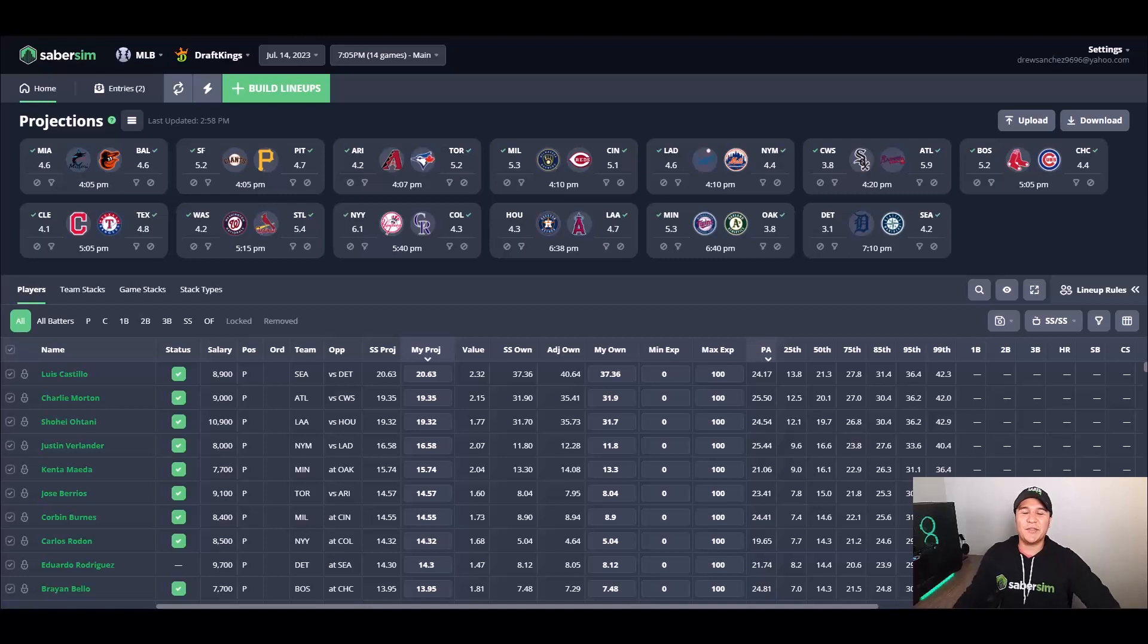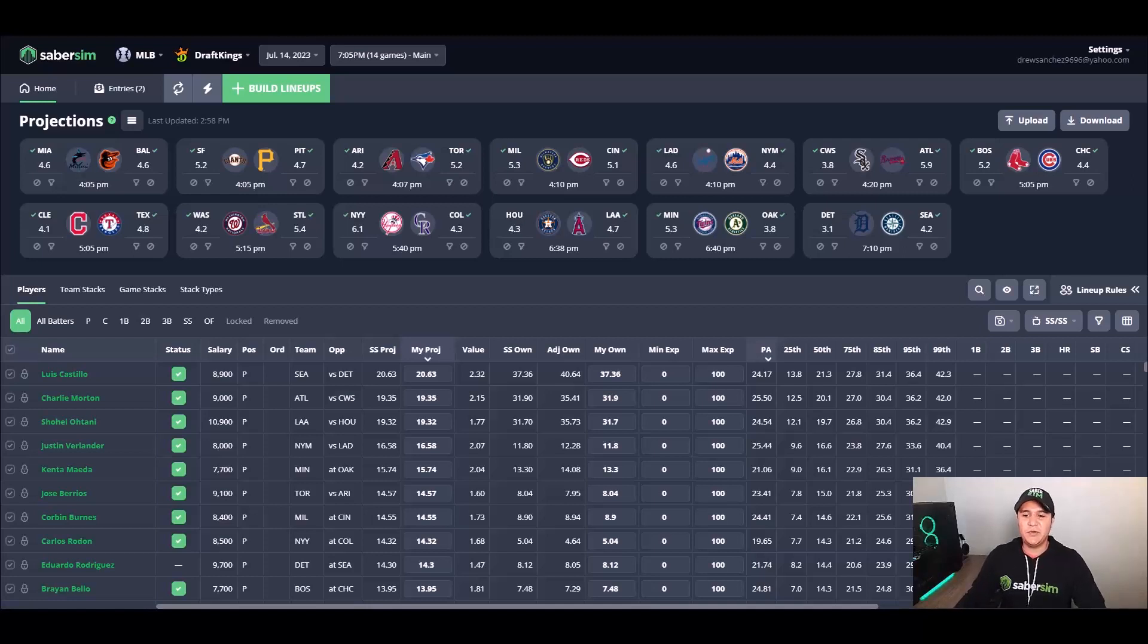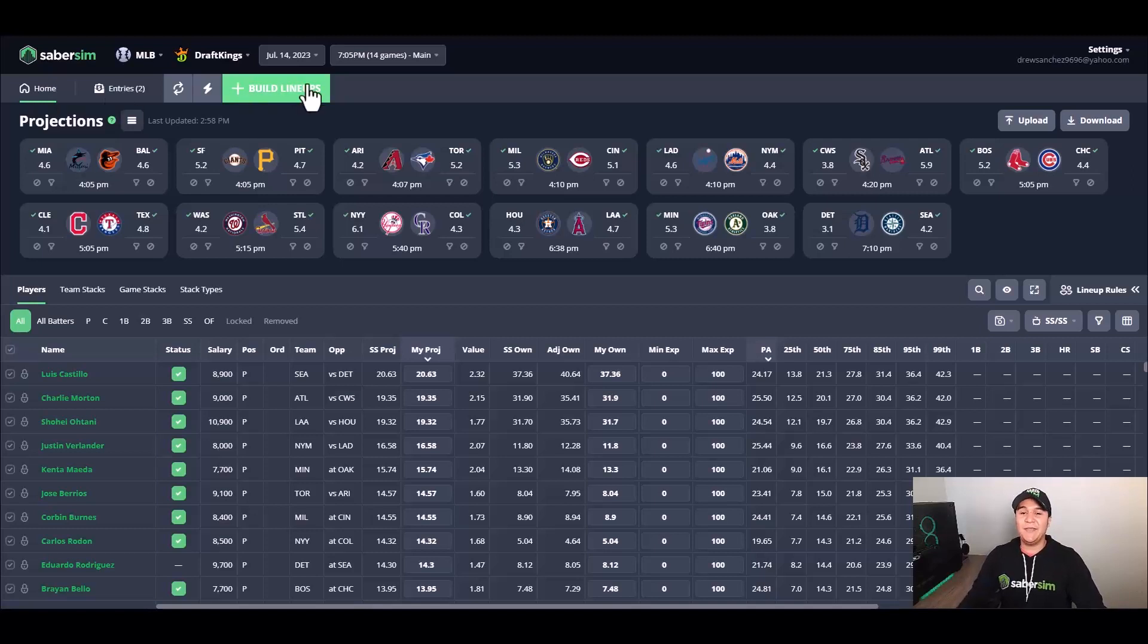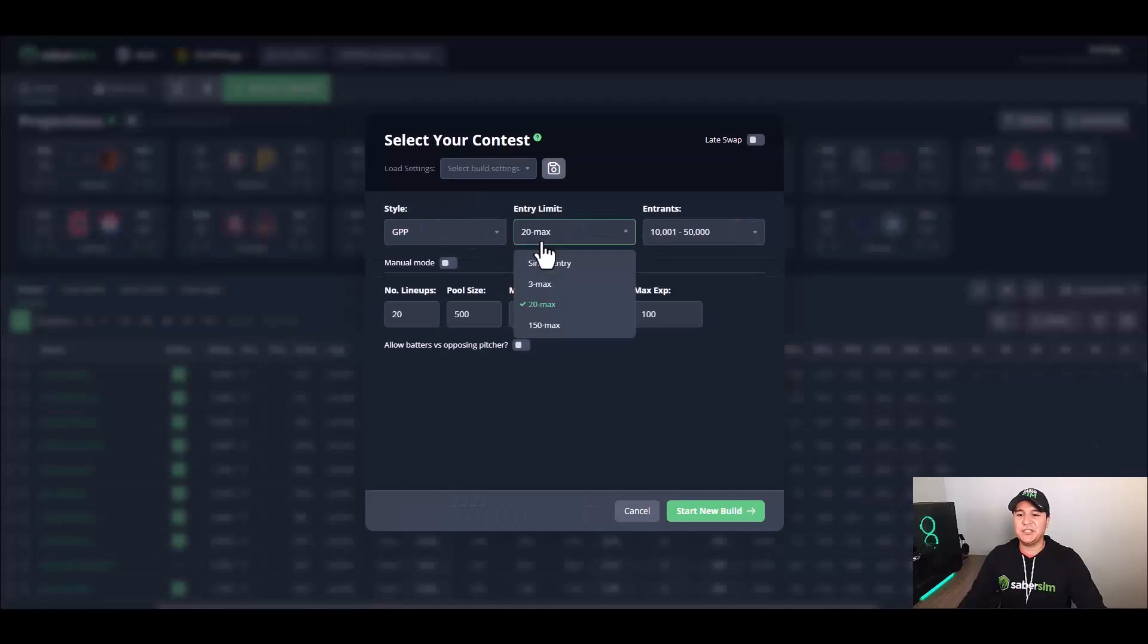Today's video is going to walk through my own process about building a lineup for a single entry contest. The only thing I'm going to do in the home screen here is make two changes to projections, and the reason for that is that if I go straight to build lineups and make sure my style is GPP, my entry limit is single entry, and I set my number of entrants to whatever they are for my contest here.